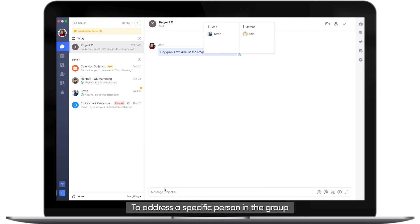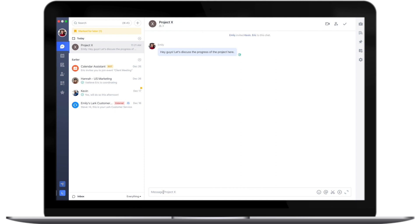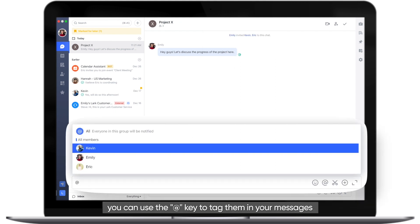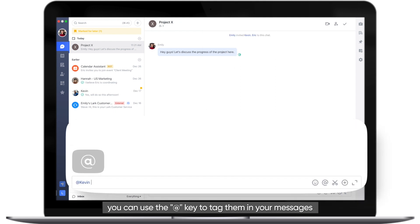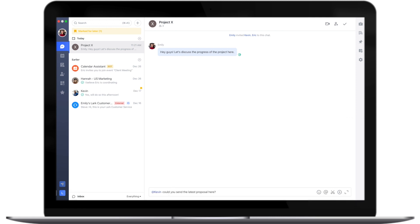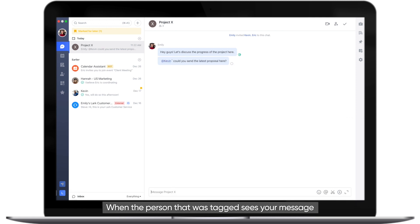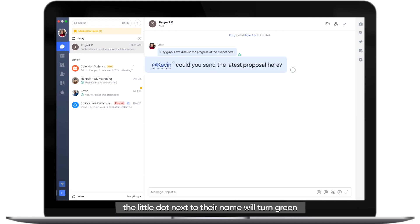To address a specific person in the group, you can use the at key to tag them in your messages. When the person that was tagged sees your message, the little dot next to their name will turn green.